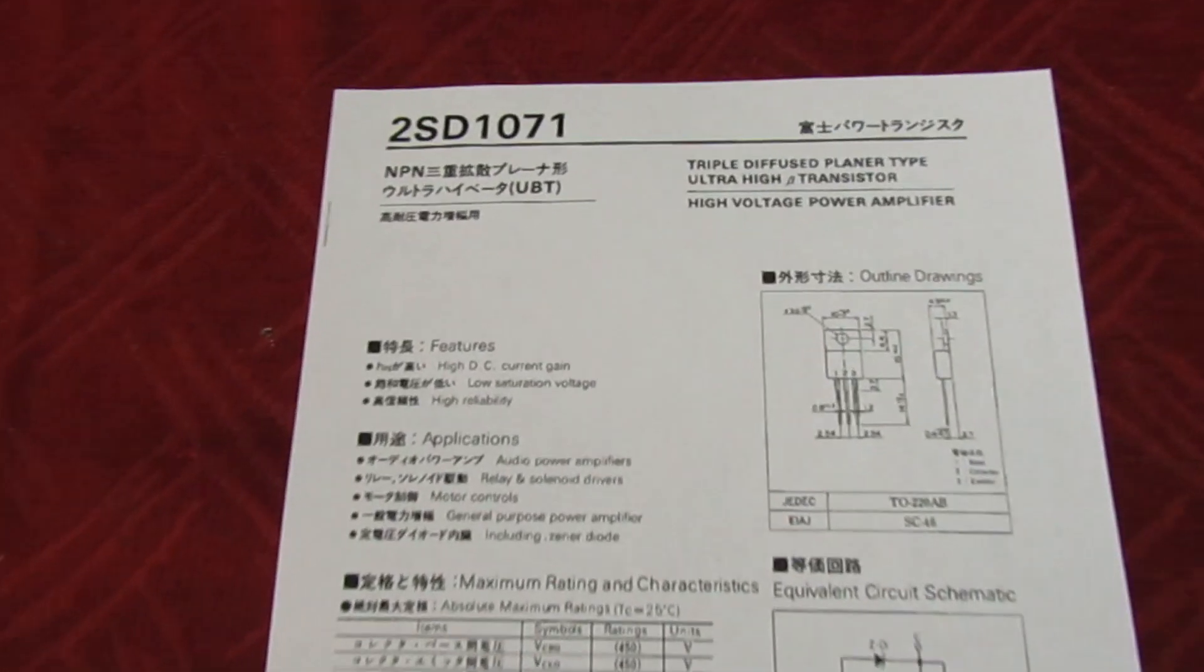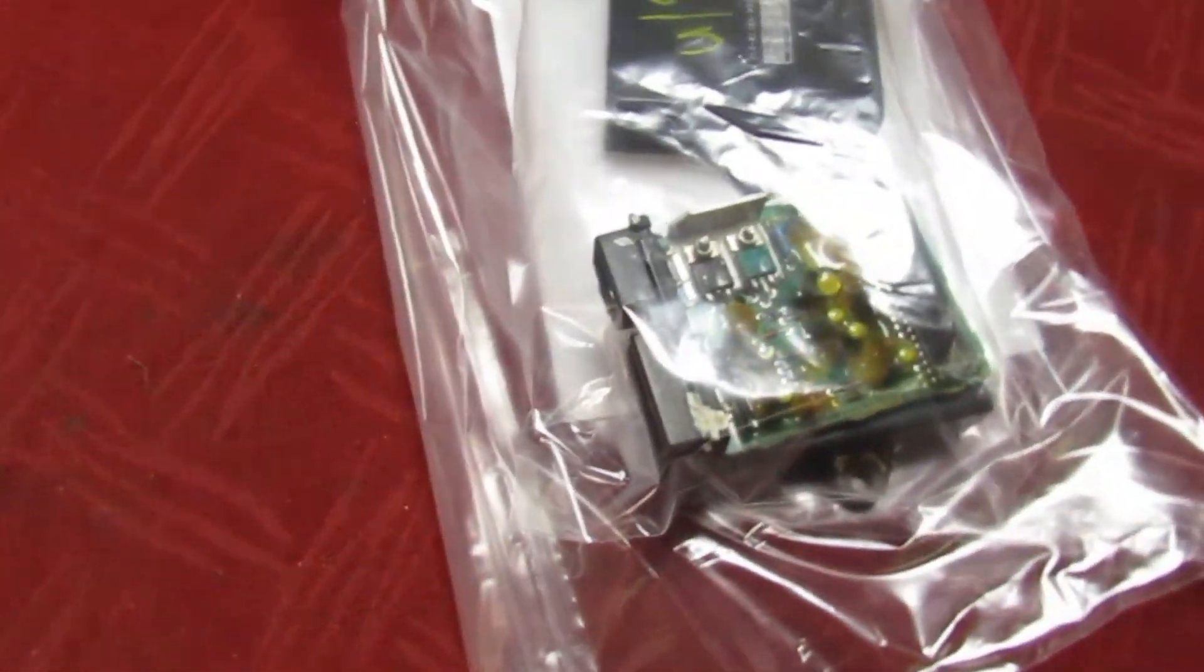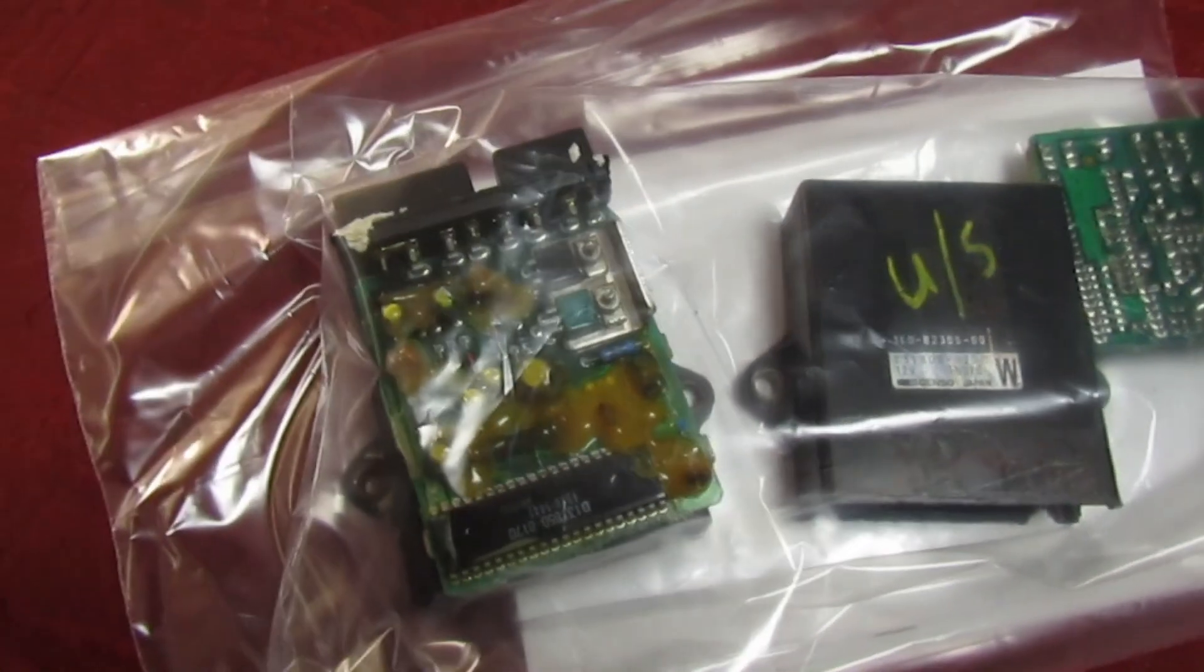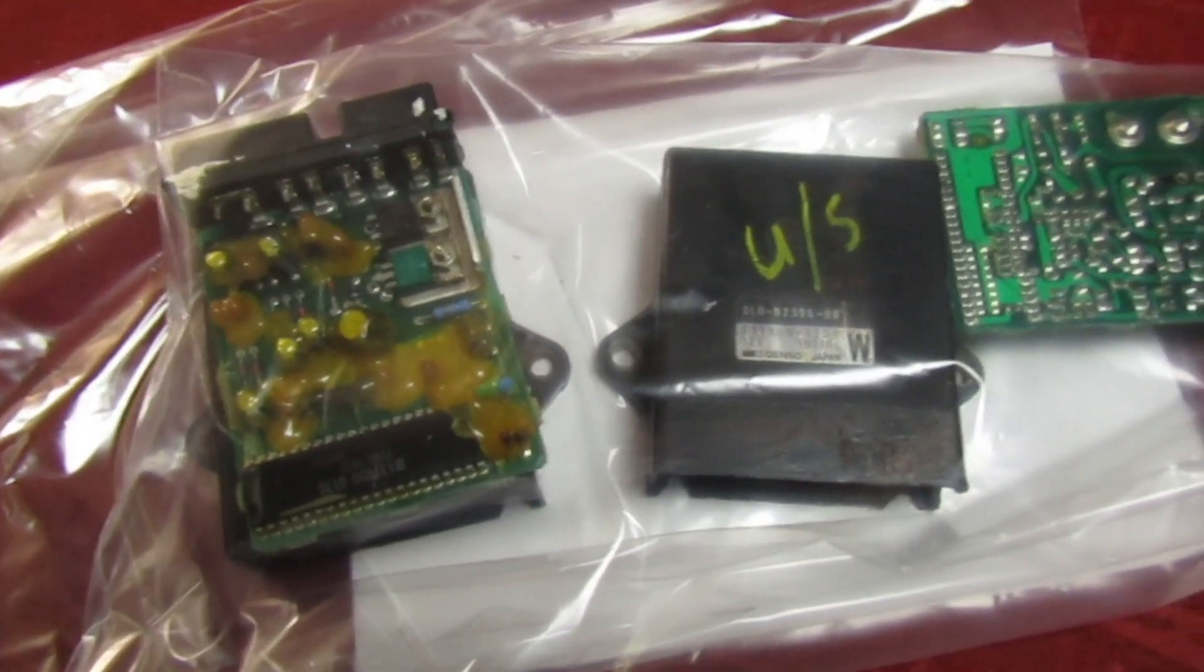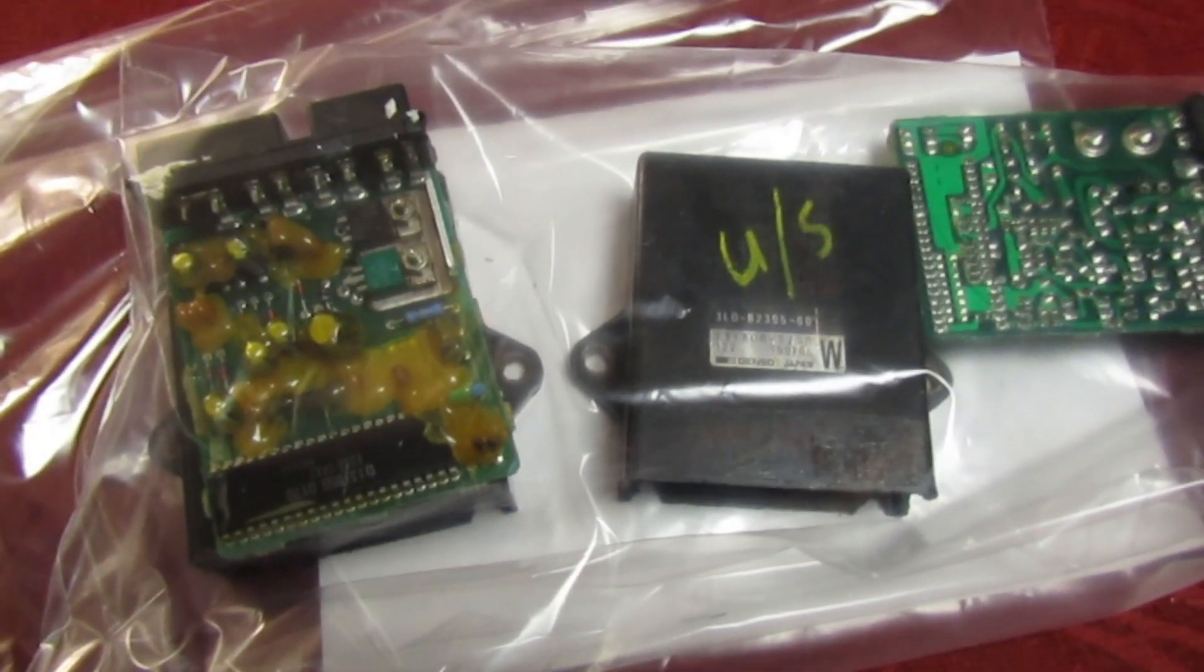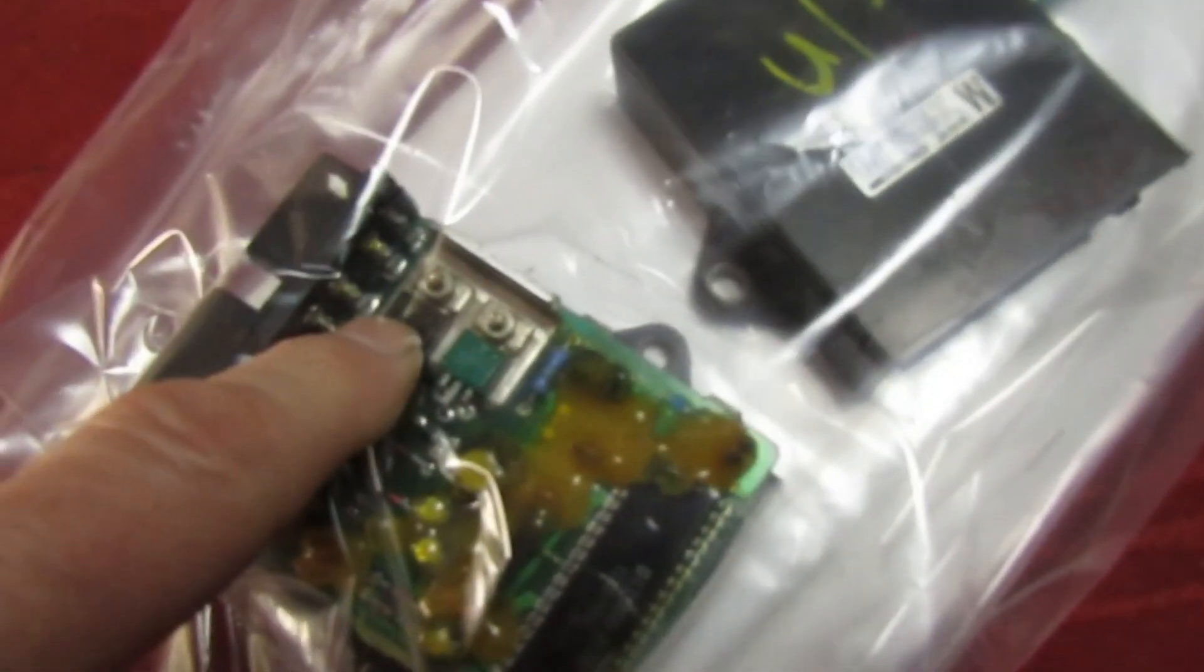Hi guys and girls on YouTube, welcome to my channel. I've been asked by a customer if I can repair these electronic ignition units from a vintage motorbike. Now I find that there's a transistor fault, it's this one here.